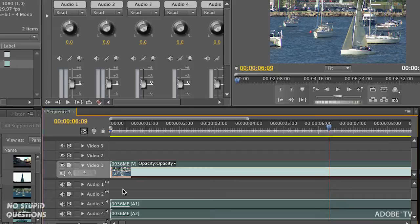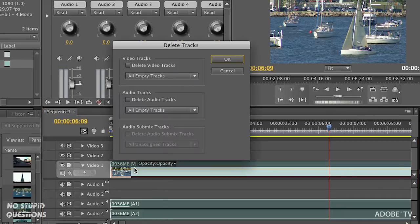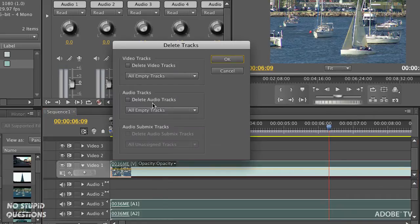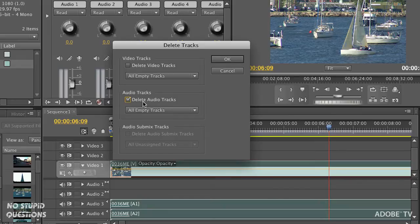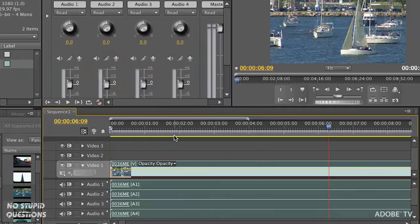There's my one, two, three, four mono tracks, and I have stereo tracks sitting there that aren't being used. A good idea is to clean this up when you don't need them. Right-click, delete tracks, and I'll just delete the empty audio tracks. Click okay, boom.